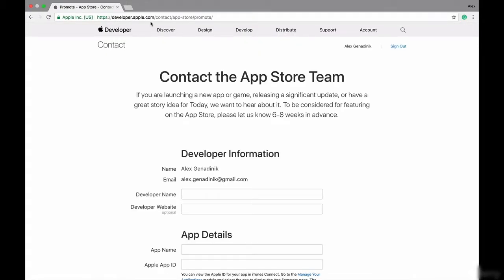If you're not logged in, it's going to ask you to sign into your Apple Developer Account. And once you are logged into your Apple Developer Account, you get this form and you get to fill out your app and everything in it.